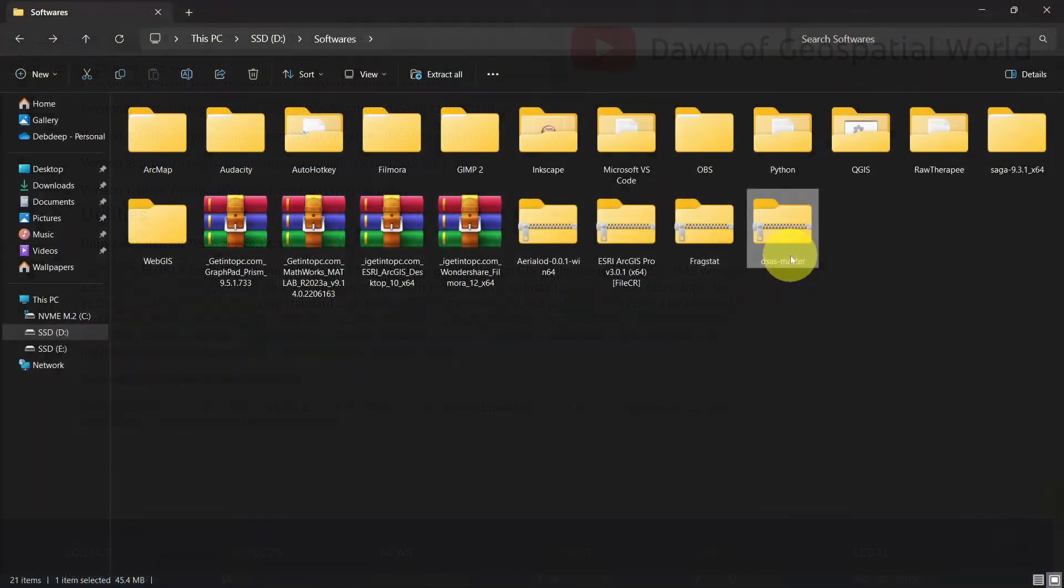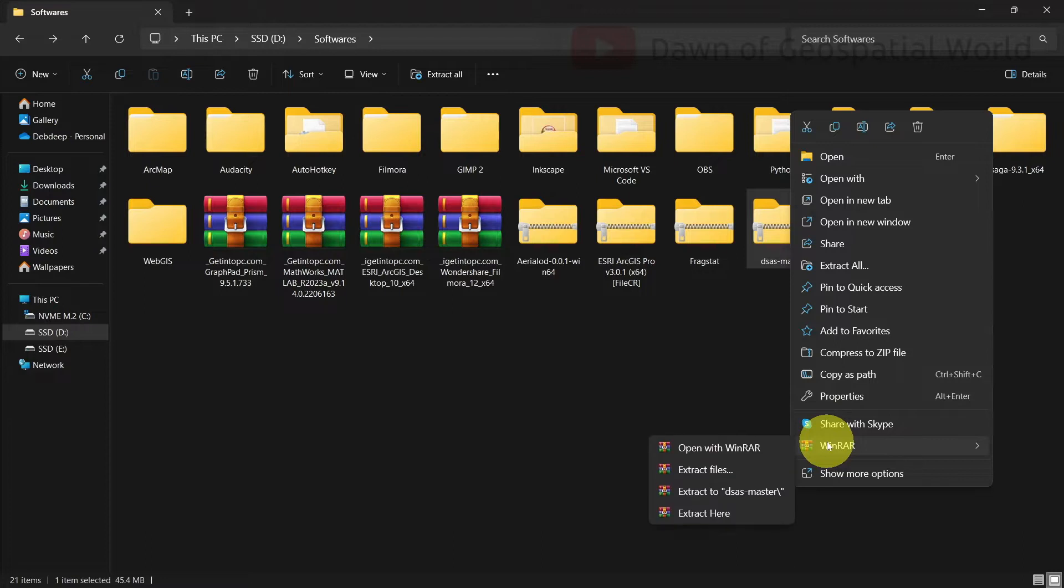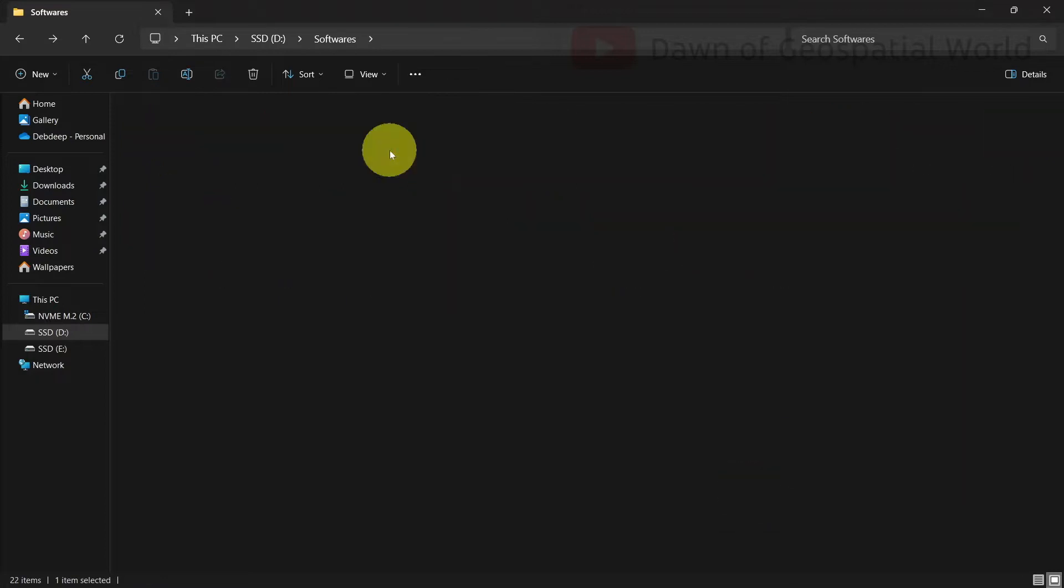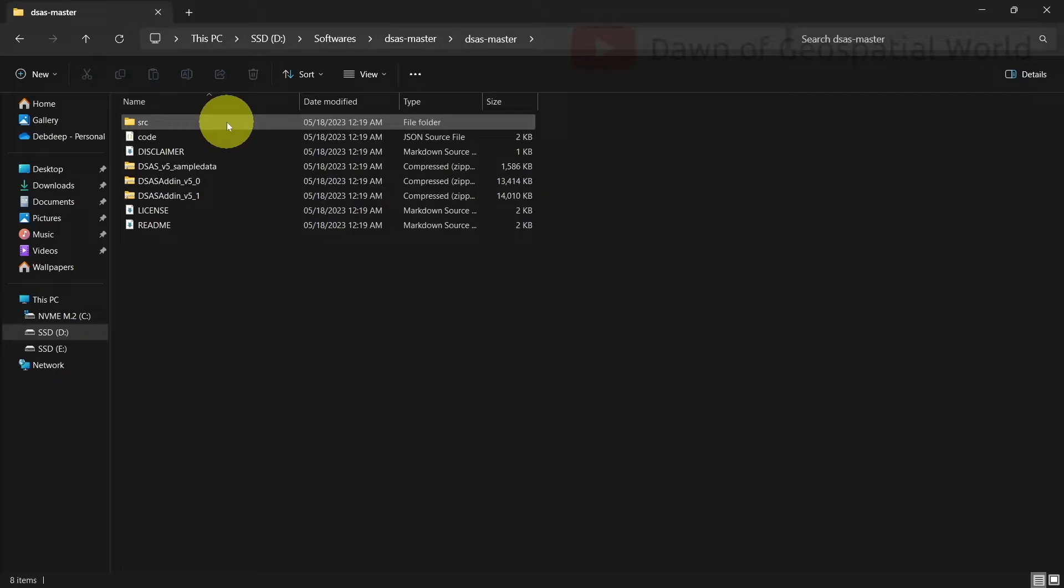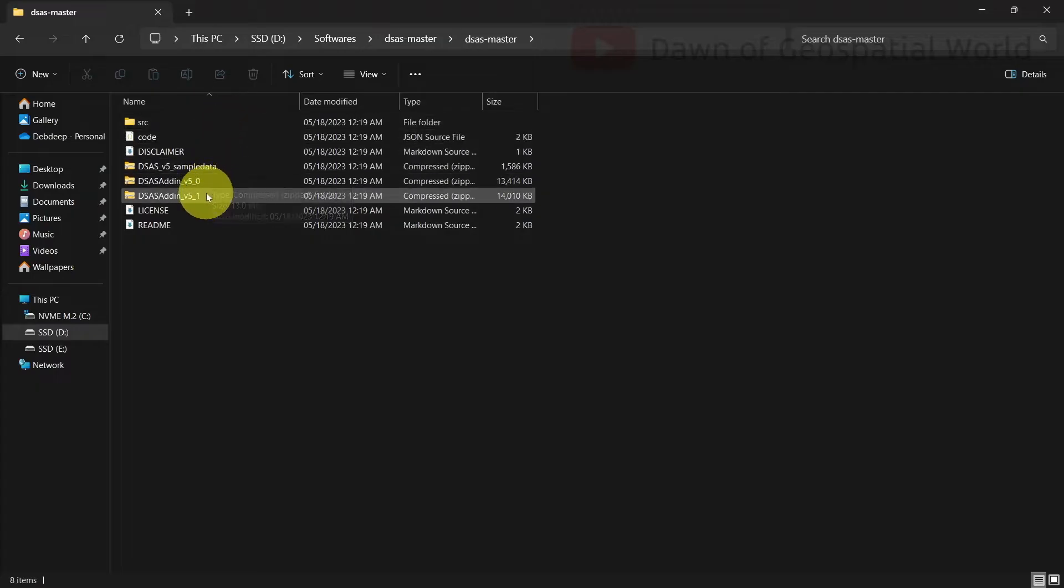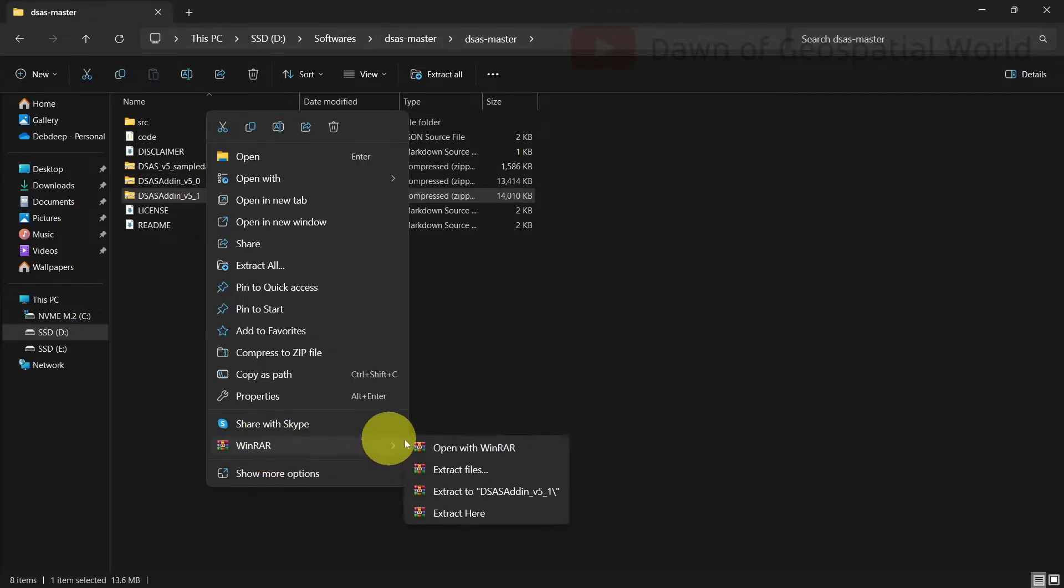After downloading DSAS as a zip folder, unzip it and open it. Unzip the version folder according to your ArcMap version and install the add-in.